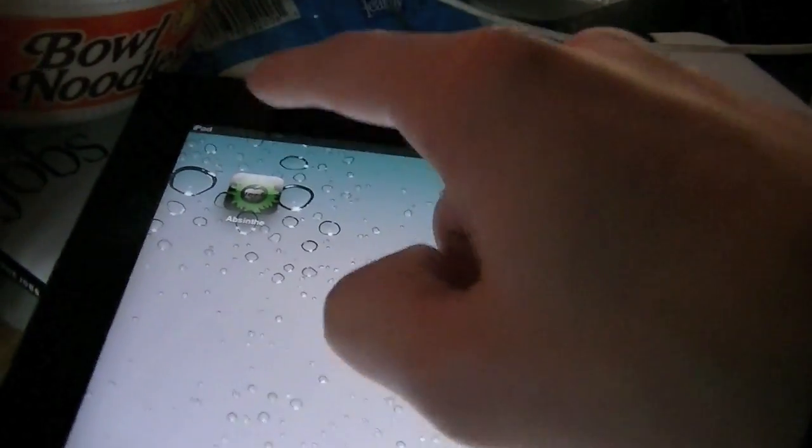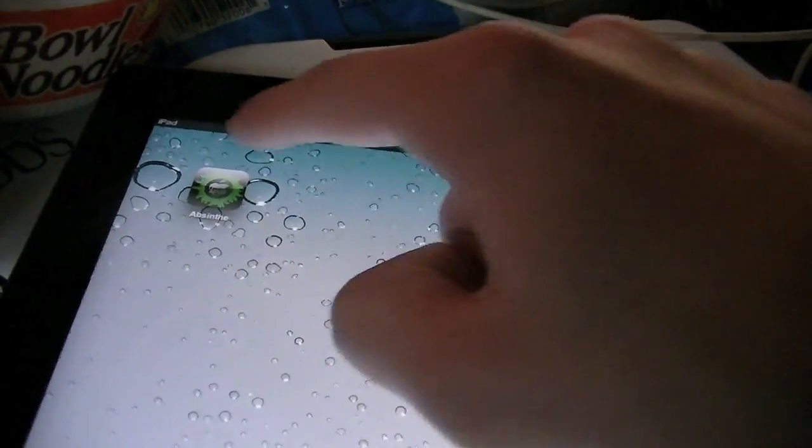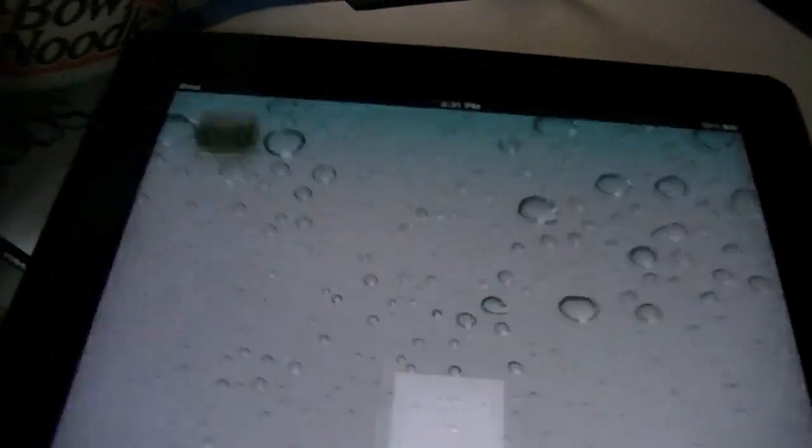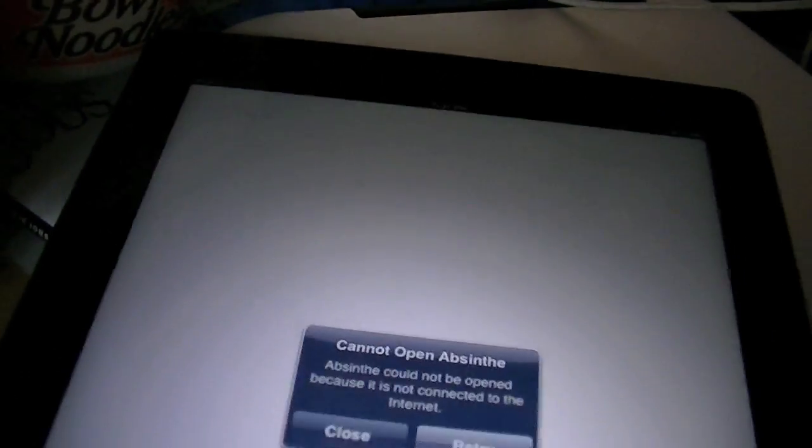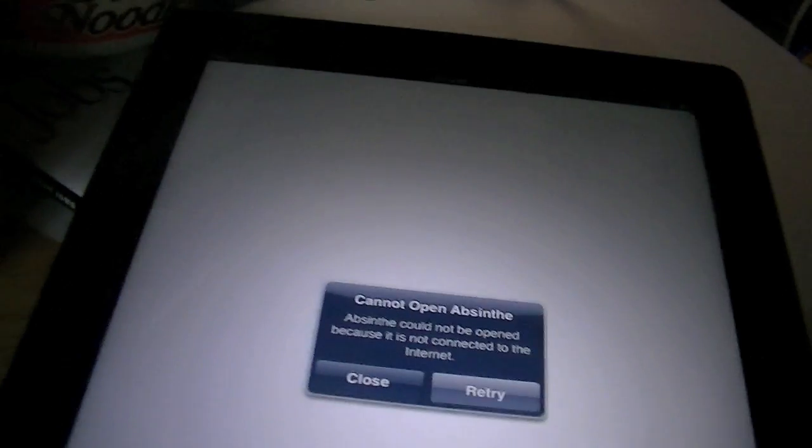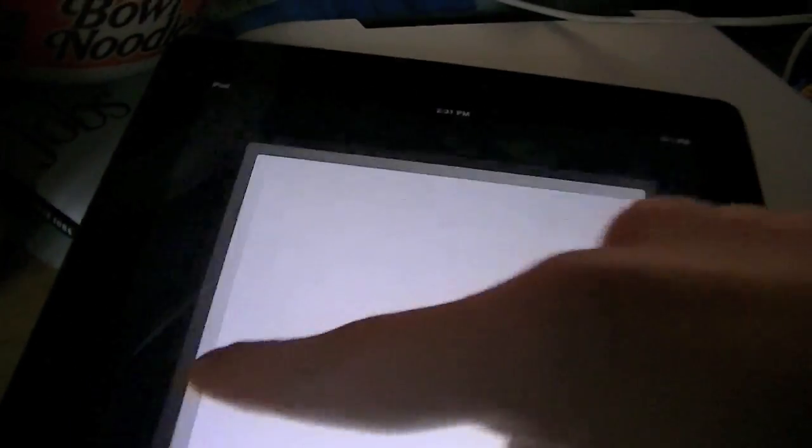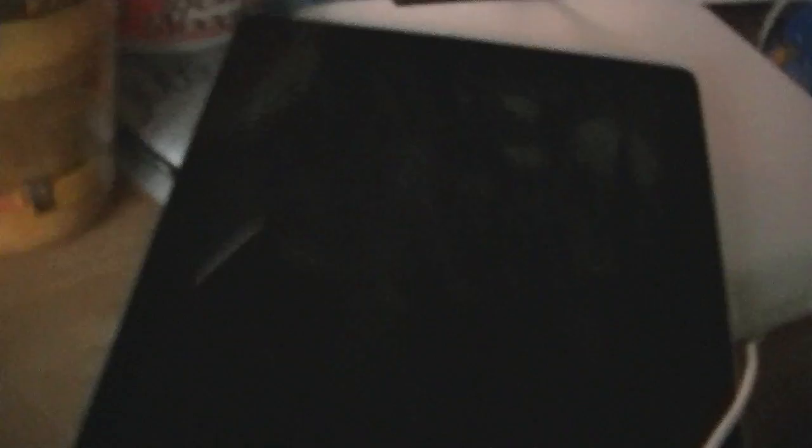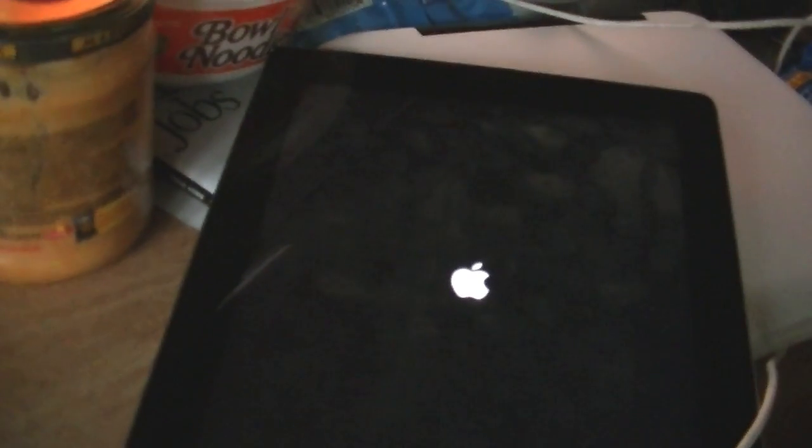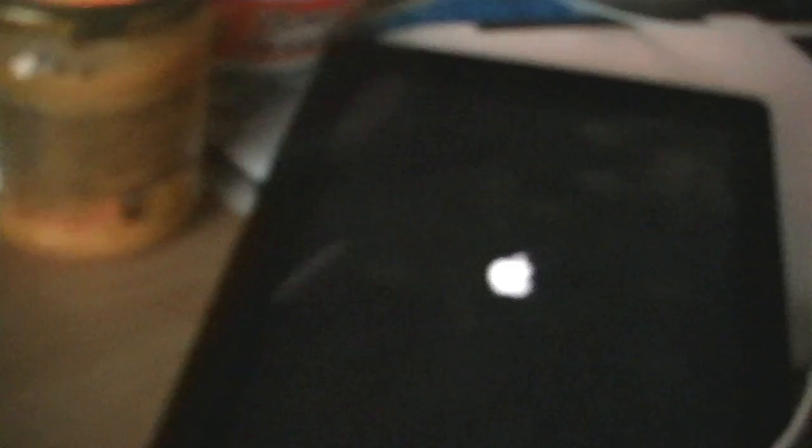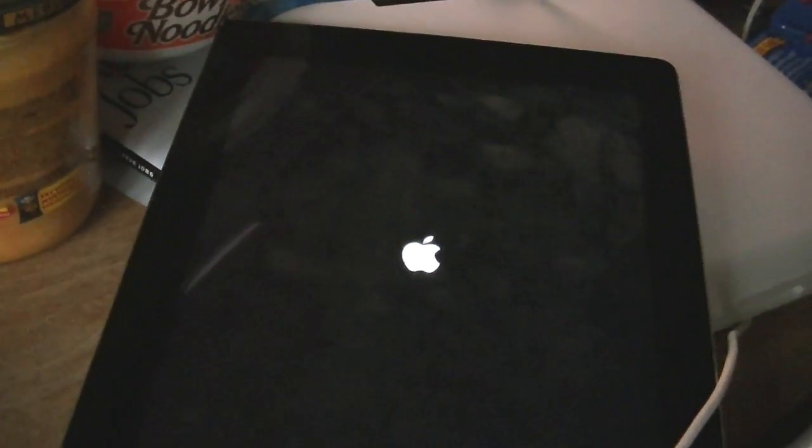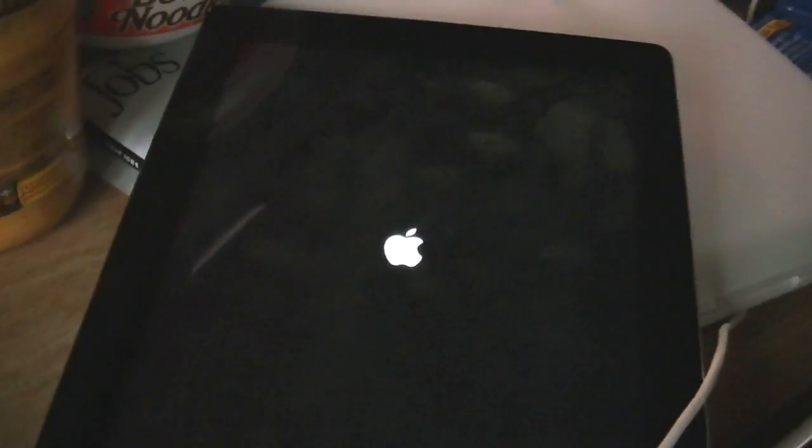Go back over and hit Absinthe, otherwise you might get an error when you try to connect to it, like I'm doing right now. It's going to just respring your iPad, your iPhone 4S.